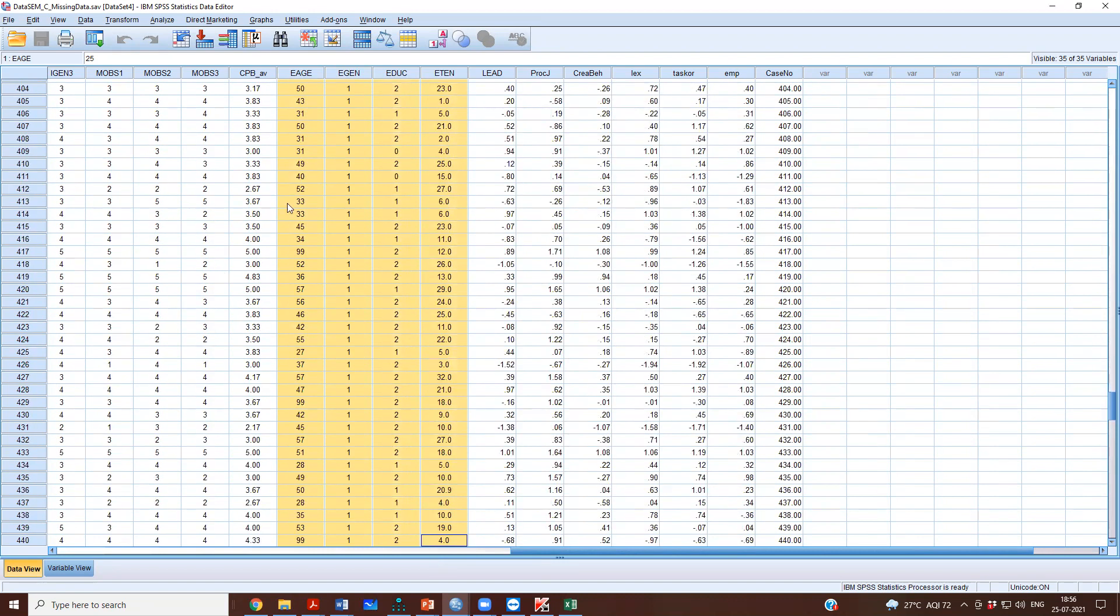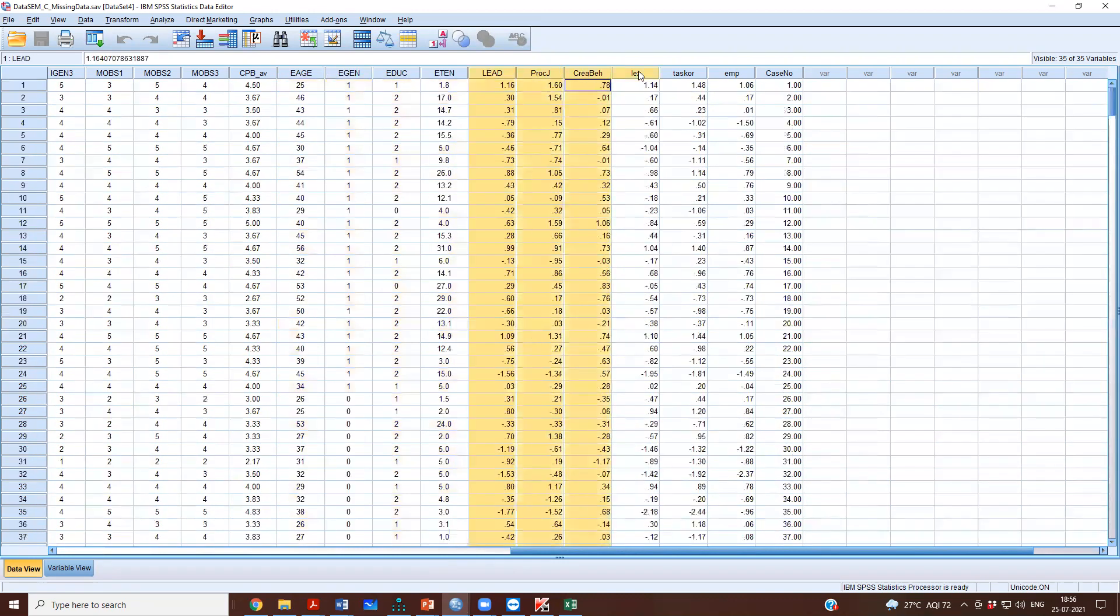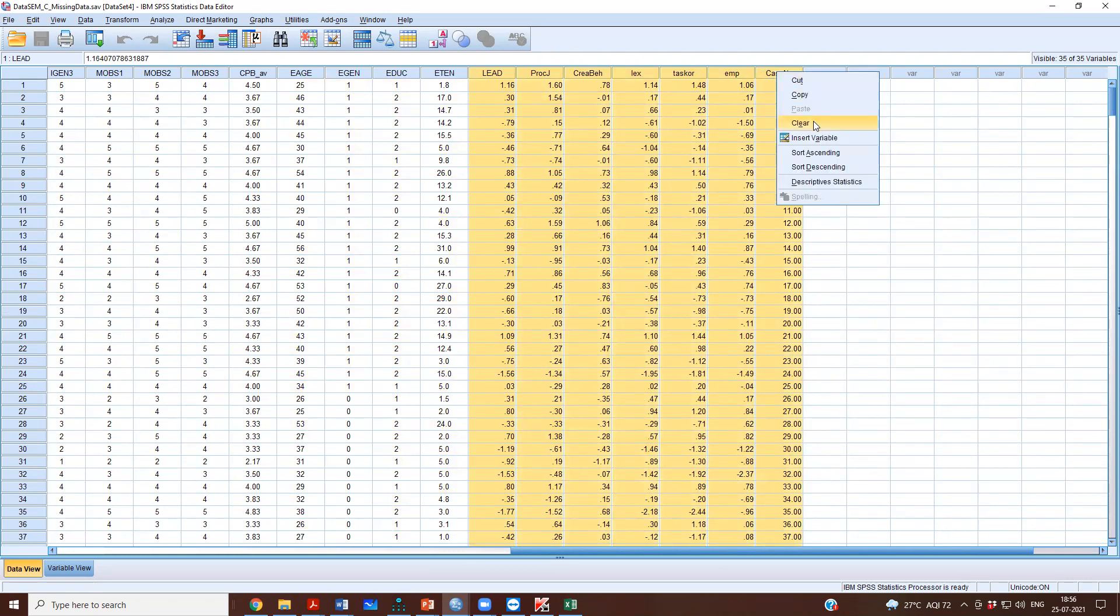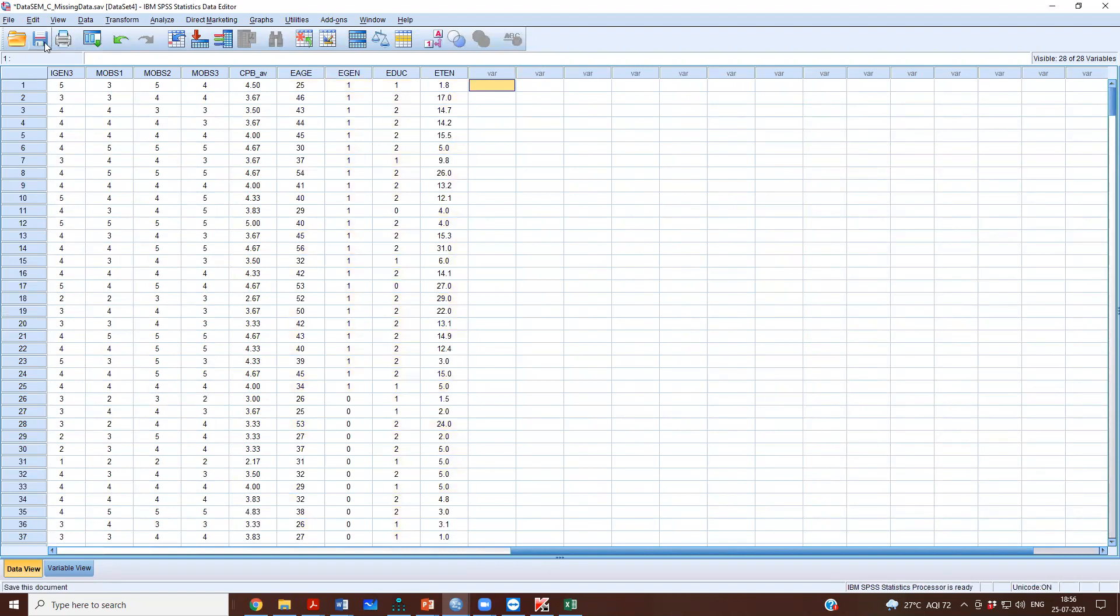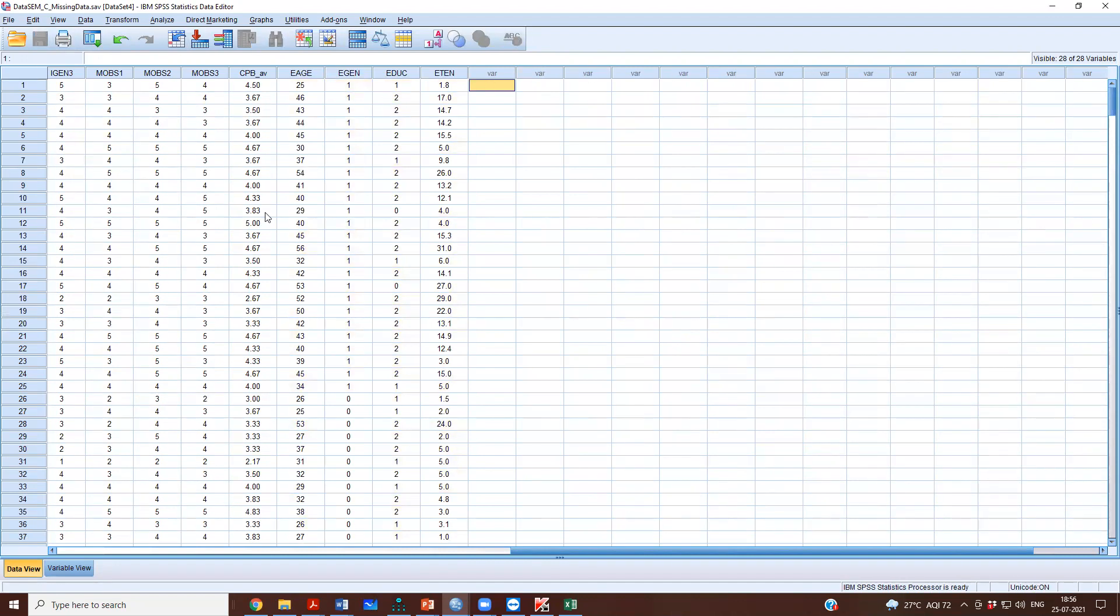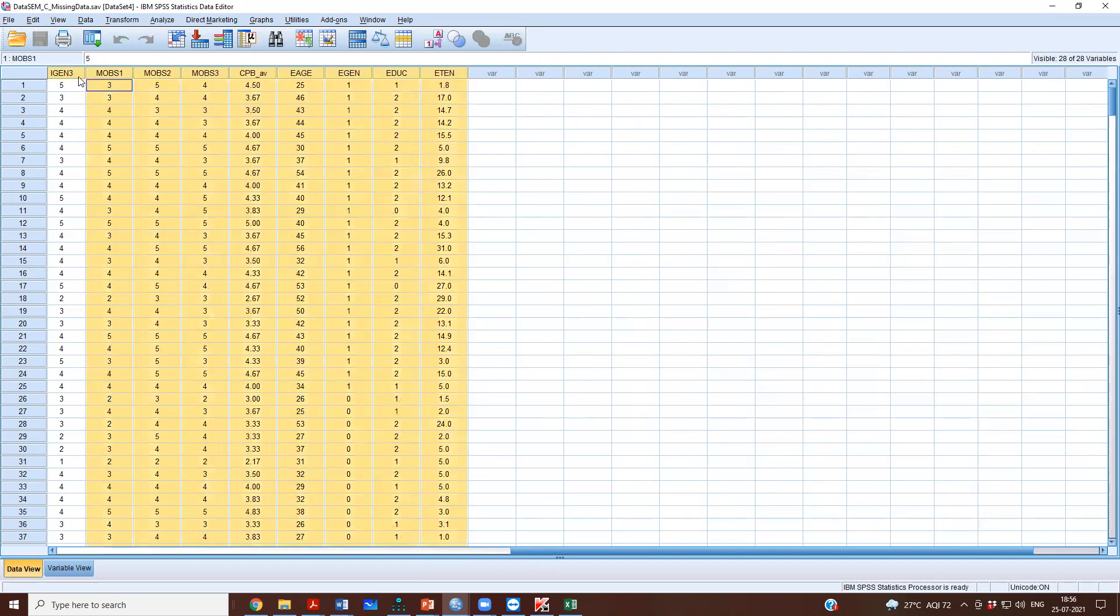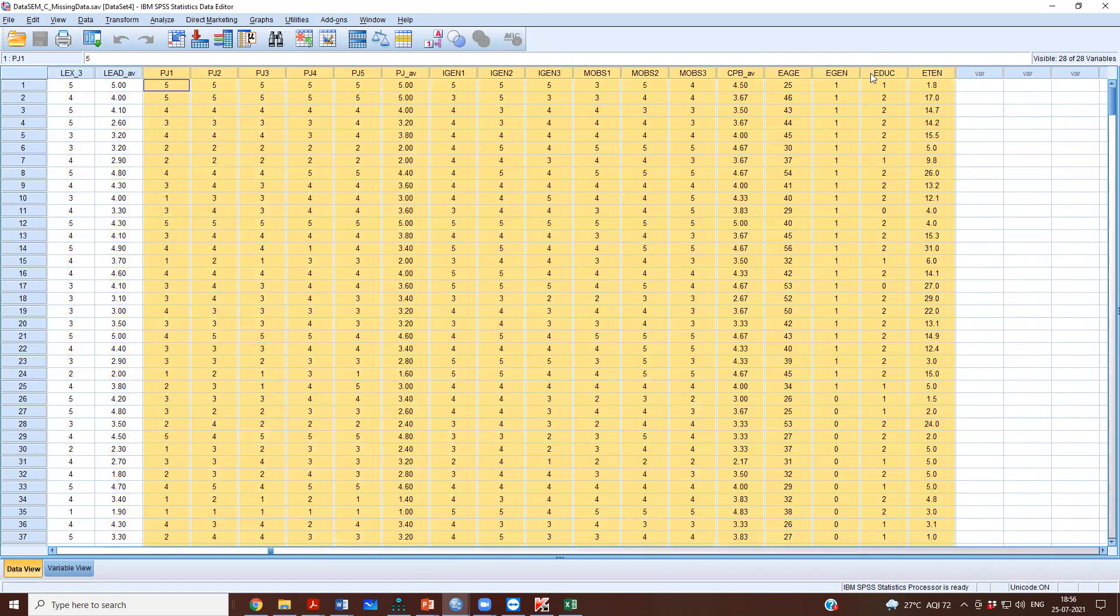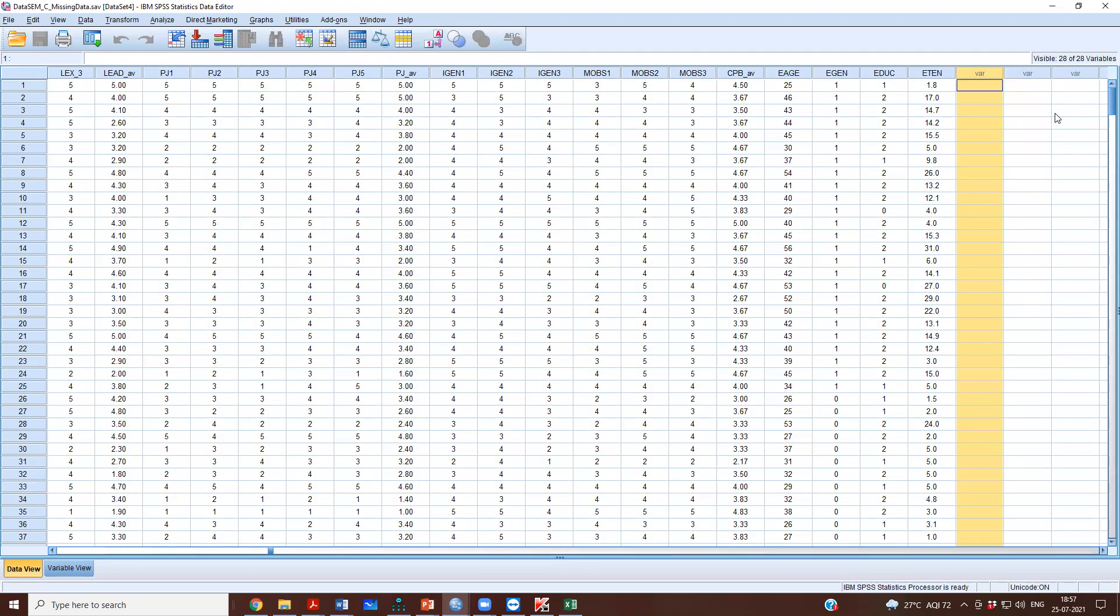Now there are no missing data, and what I will do is I will remove all of these because I would want to use this data file again in my analysis. So I will remove the other part. I will retain only the original file.